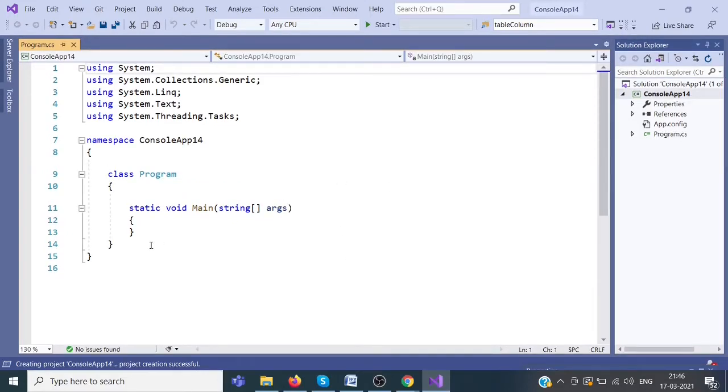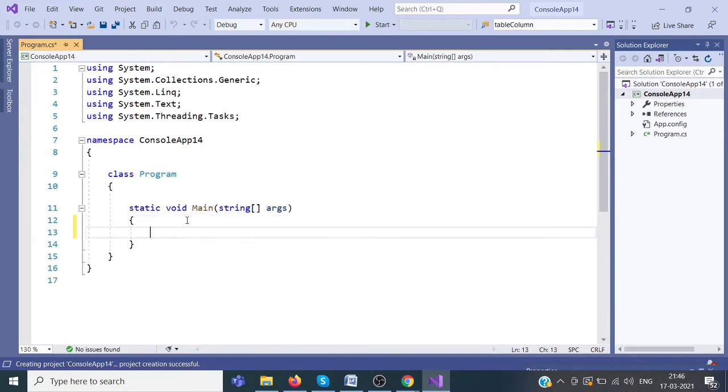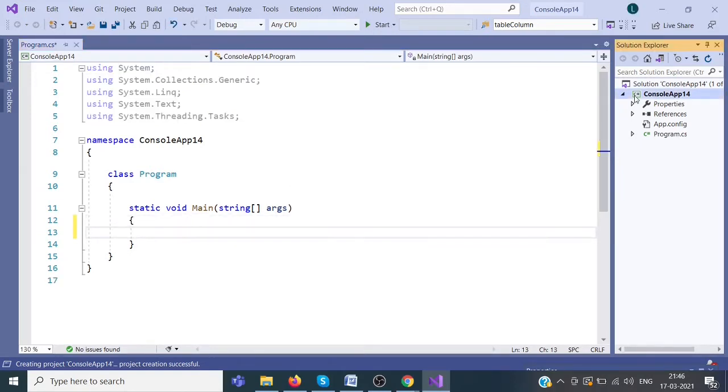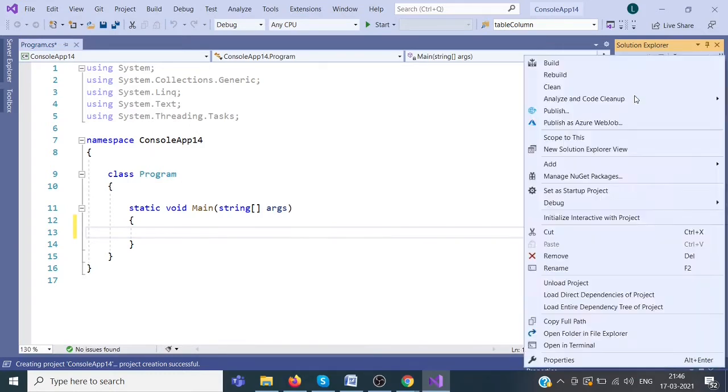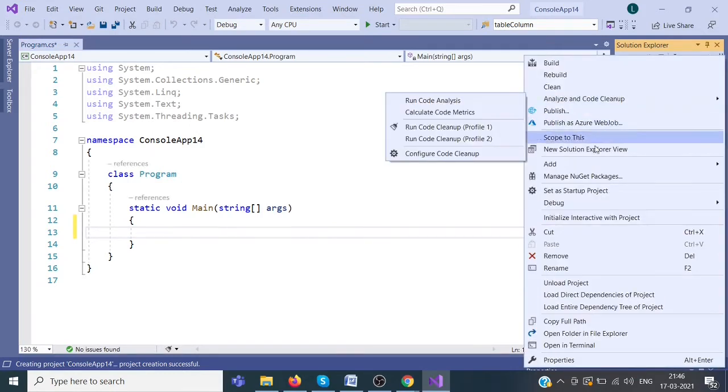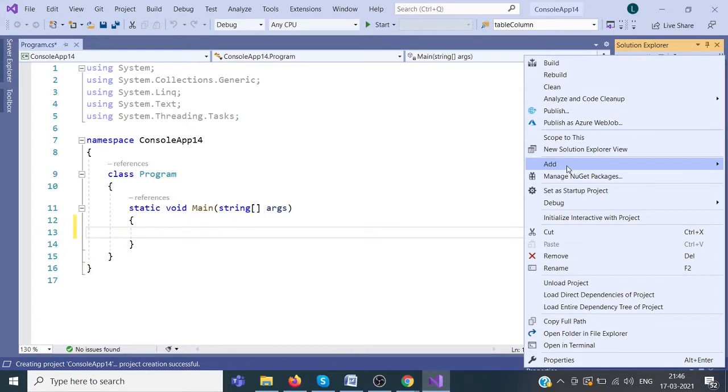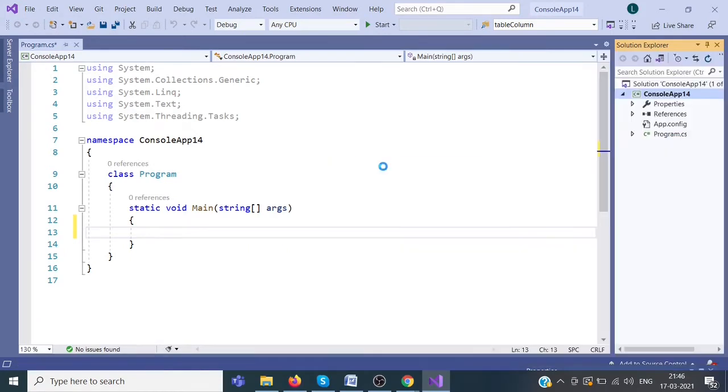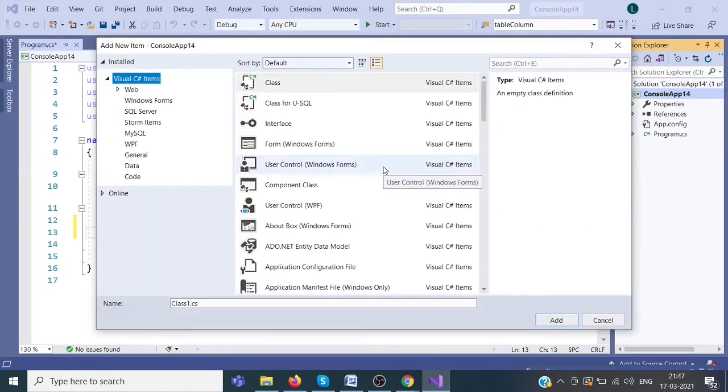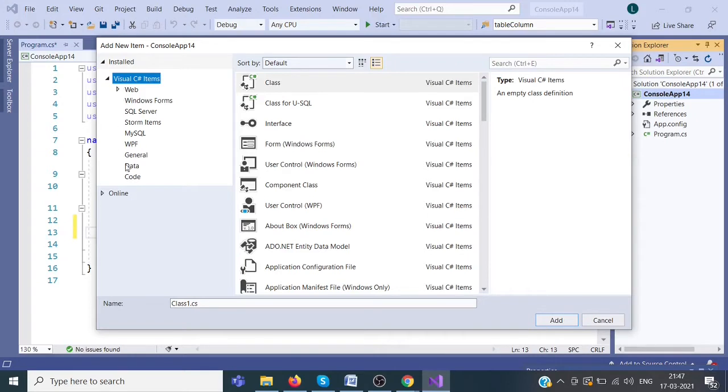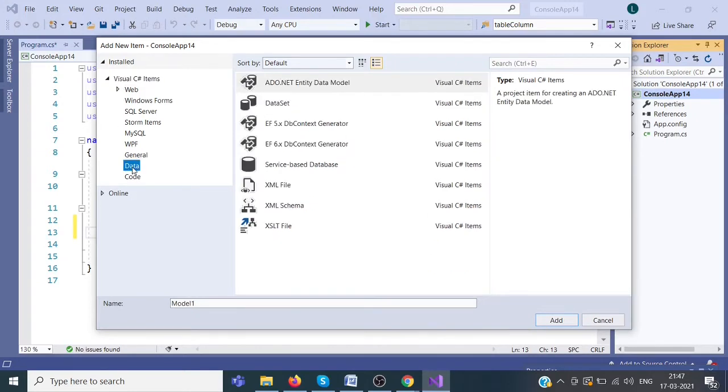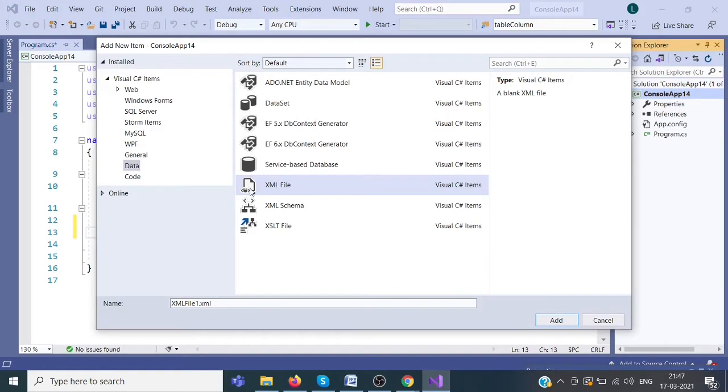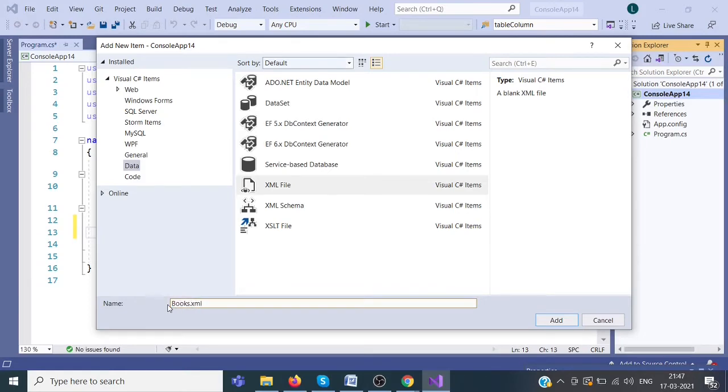This is the console application. Now we will create an XML file. Click on add, green item, XML. This one, XML. The name is books.xml.